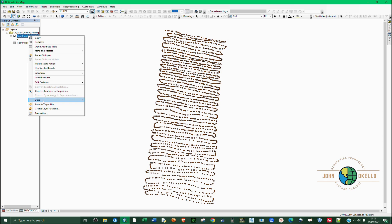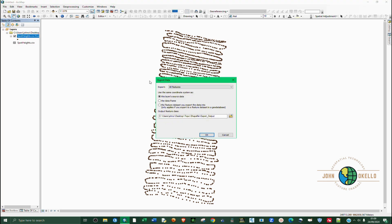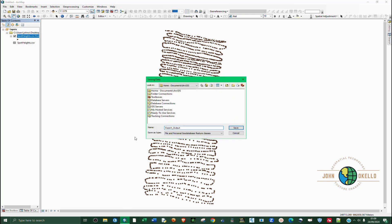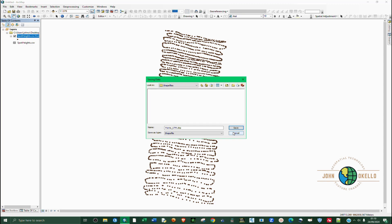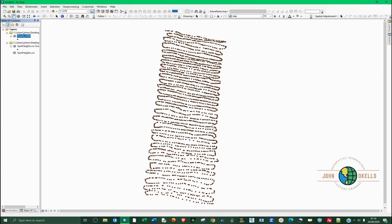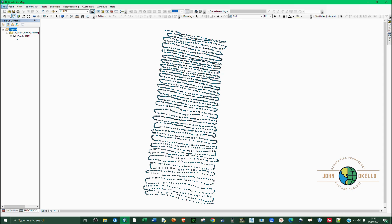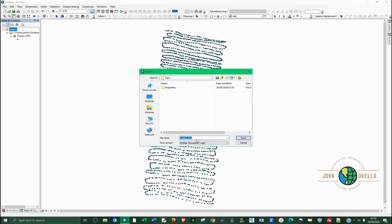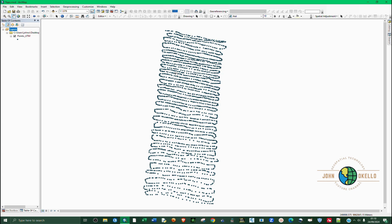Now we have the points created. We need to export them as a shapefile, so right-click and select Data > Export Data. Store the data in the project folder on the desktop and call it 'points_UTM'. The file type is shapefile — click Save, then Yes. Now I can remove the original CSV layer and keep the shapefile only. I'll also save the project and call it 'topo'.